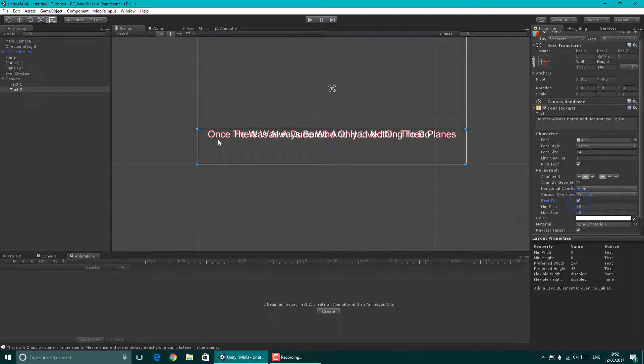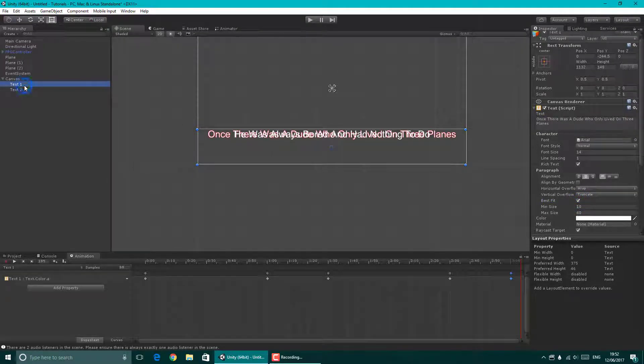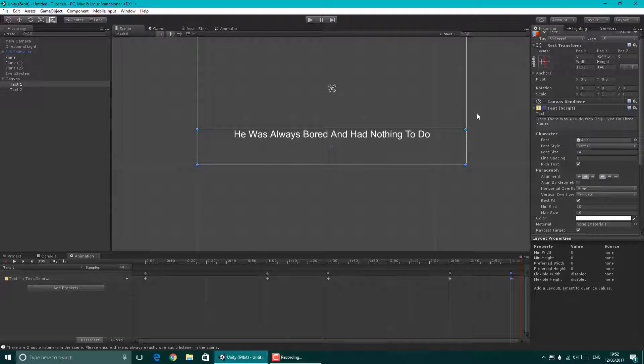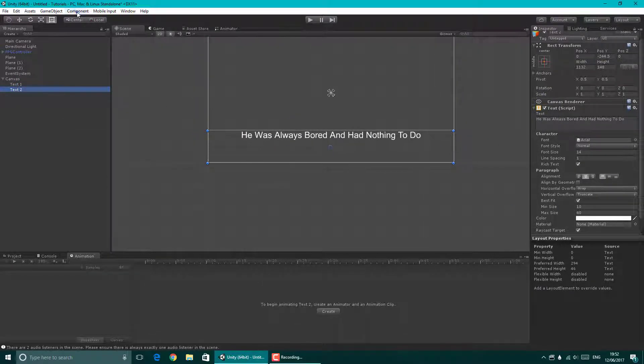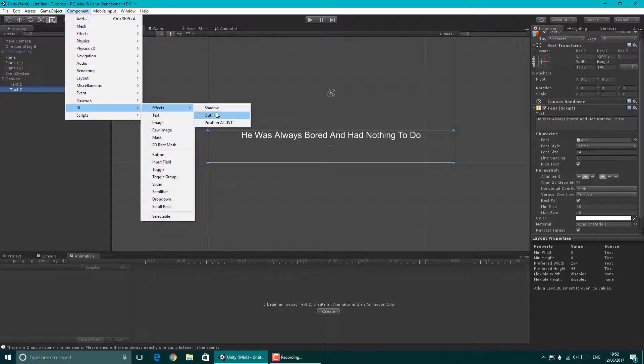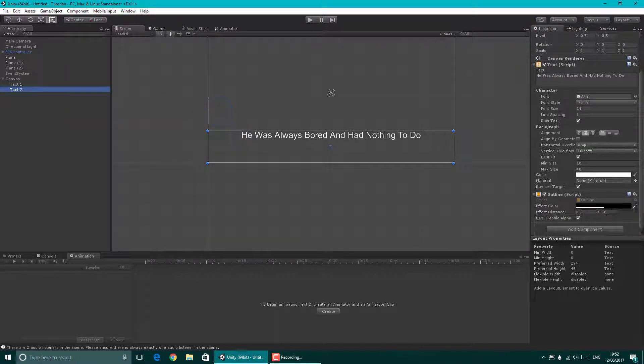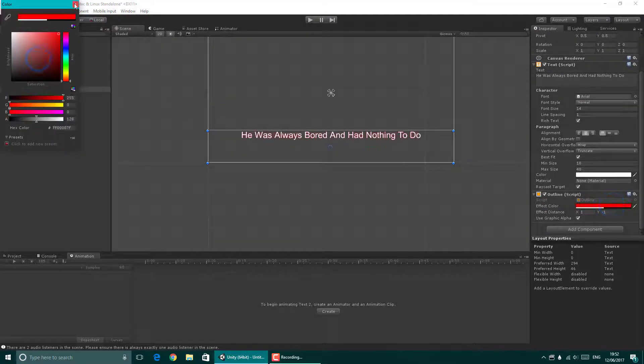Best fit. Now it's going to overlap. So what I'd do for text one is I'd press this text script thing to disappear for now, so it's easier for you to see the second text. And again, I'm going to go component, UI, effects, outline, just go for red.